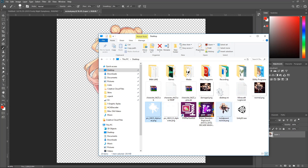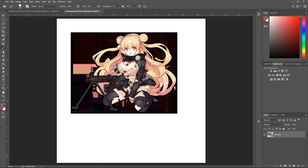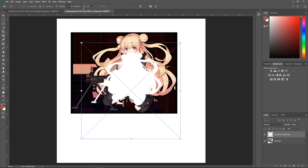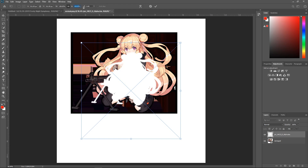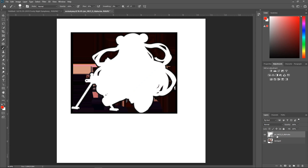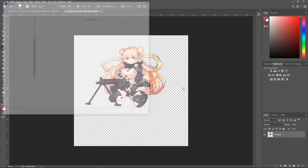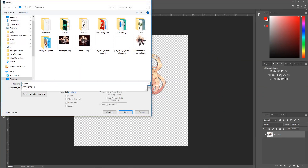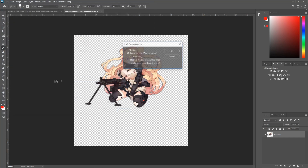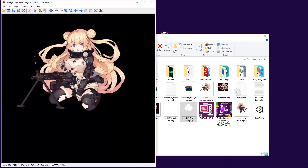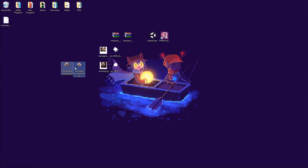We have the transparent character art. The process is much the same for the damage art: bring in the damage PNG, delete the previous layer, then add in the damage alpha layer, set it to 150 percent, move it below, right-click to create a clipping mask, right-click merge visible, then File, Save As — call it 'damage transparent.' Now we have both the normal and damage transparent files.